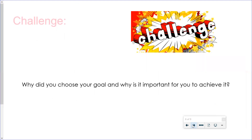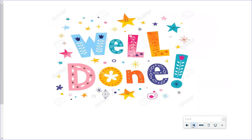So when you finish, I would like you to discuss why you chose your goal and why it is important for you to achieve it. When you complete your work, remember to take a picture and send it to your class teacher so we can see your beautiful learning. So that is all for today. Well done, year one — brilliant lesson today. I will see you all next time. Enjoy your learning. Bye.